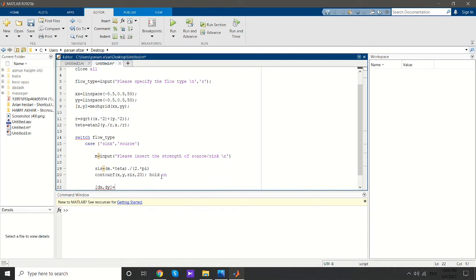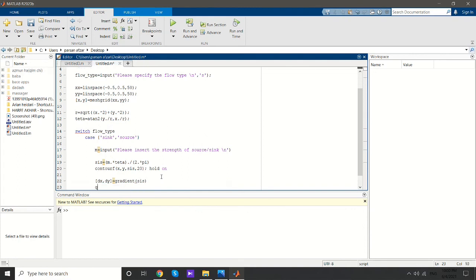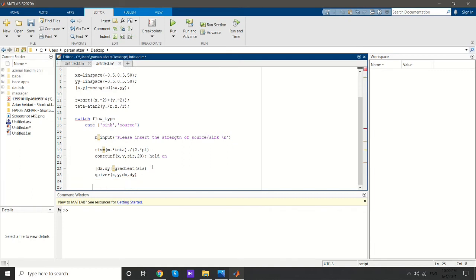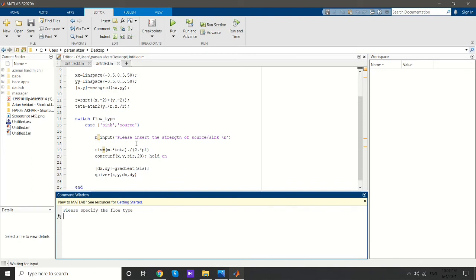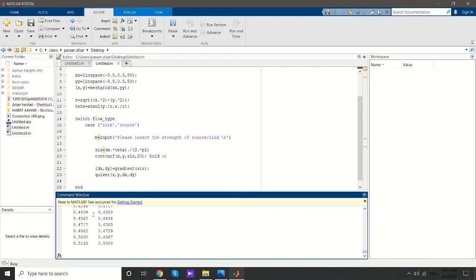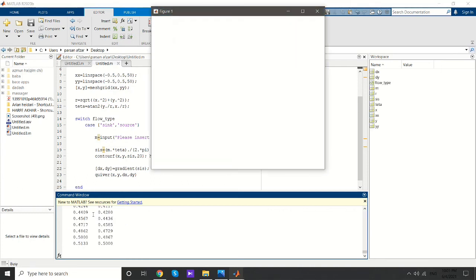Then I'll use the quiver function to plot dx and dy. You shouldn't forget using semicolons - without them, the command window becomes a total mess after running code. By running the code, I'll define the flow type, for example sink, and define strength, and I'll get this contour.